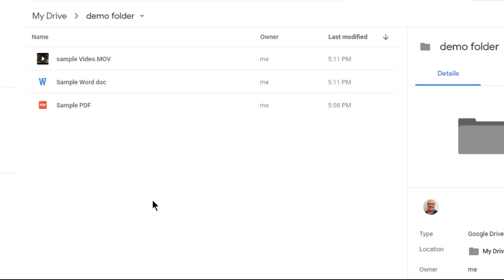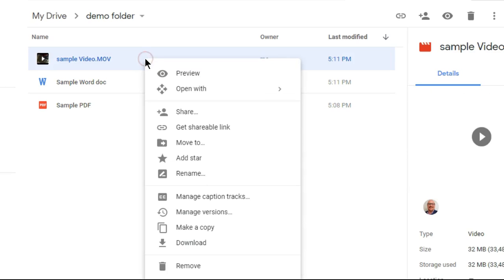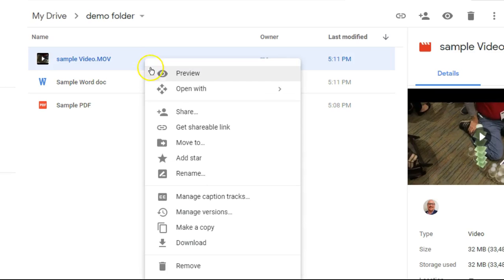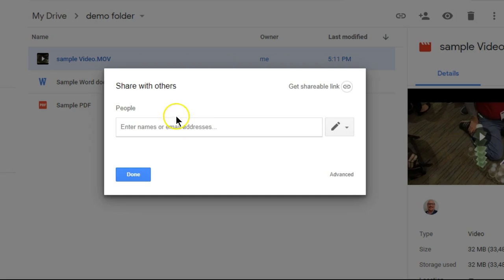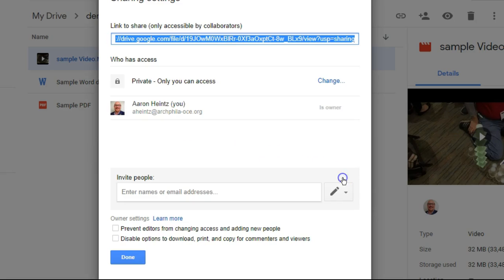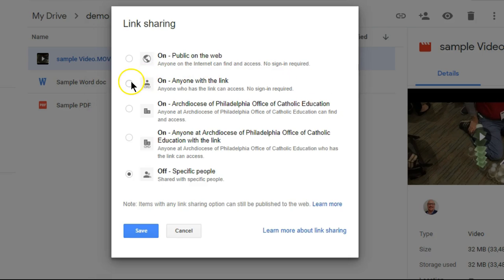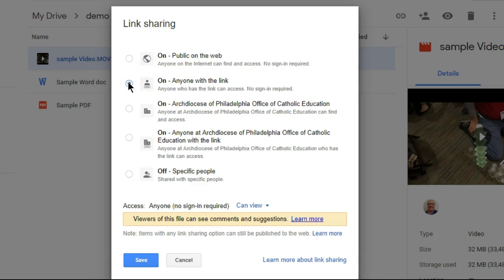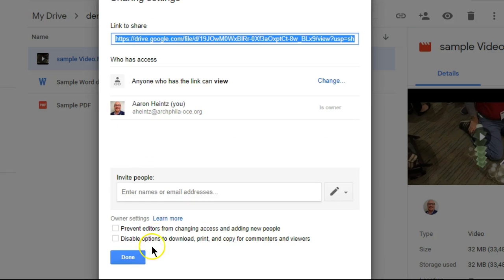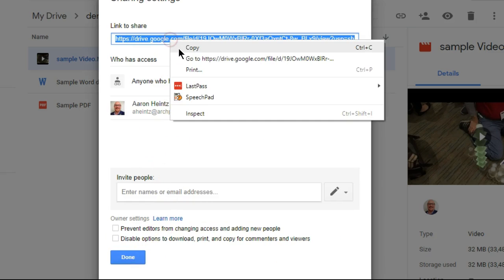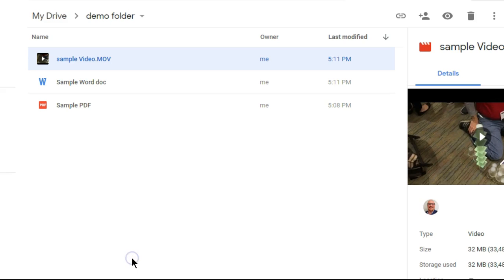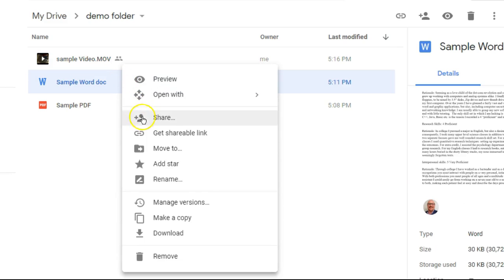This video will explain how to provide a link for any file in your Google Drive. Simply right-click on the file that you'd like to share, click on share, advanced, change, anyone with the link, save. Copy this link and click done.